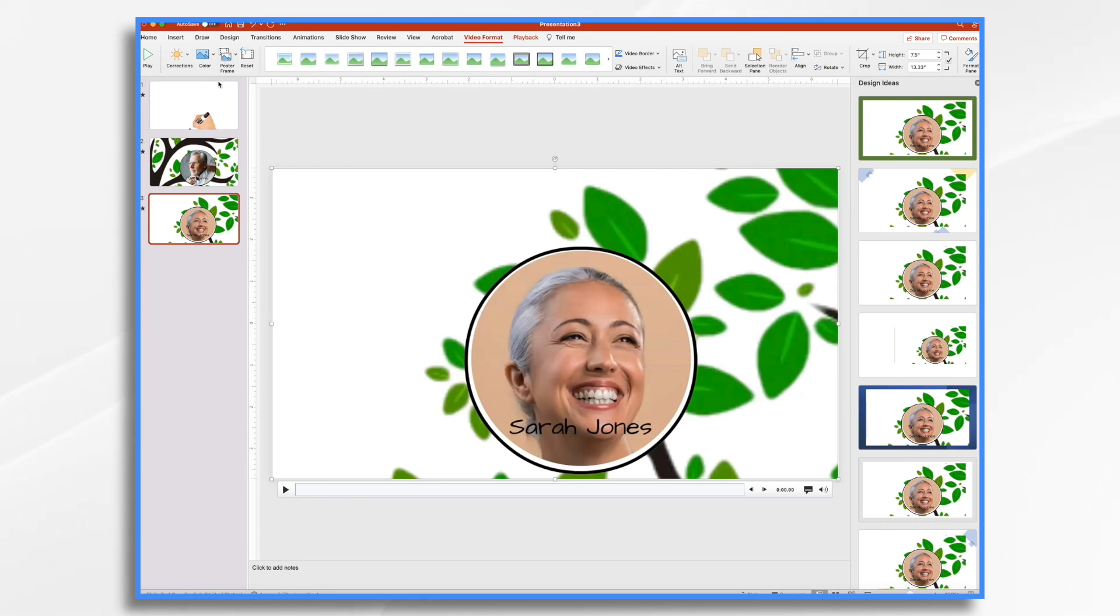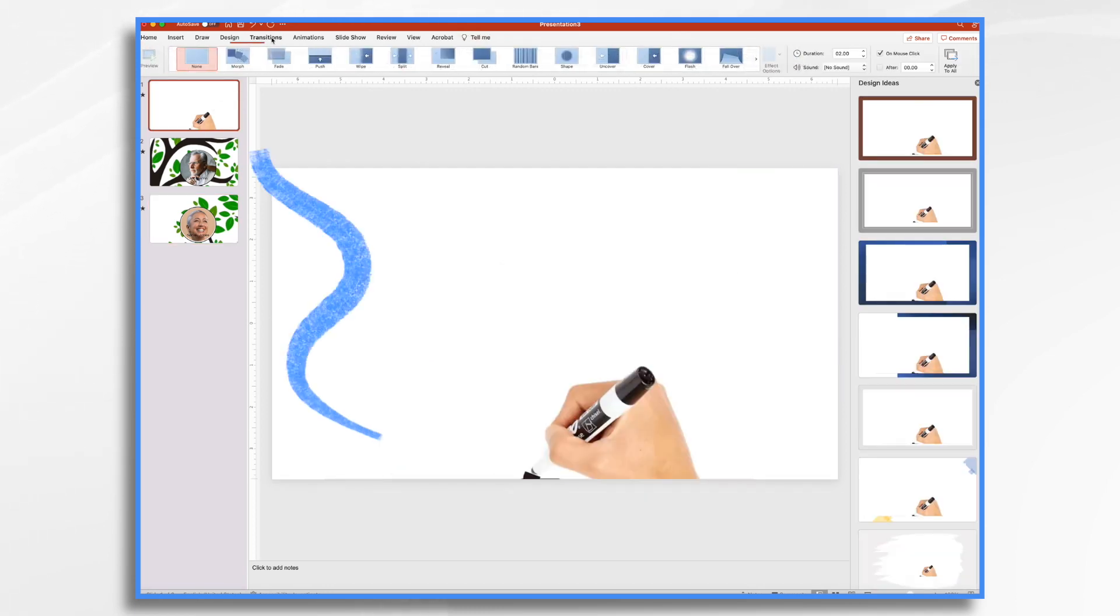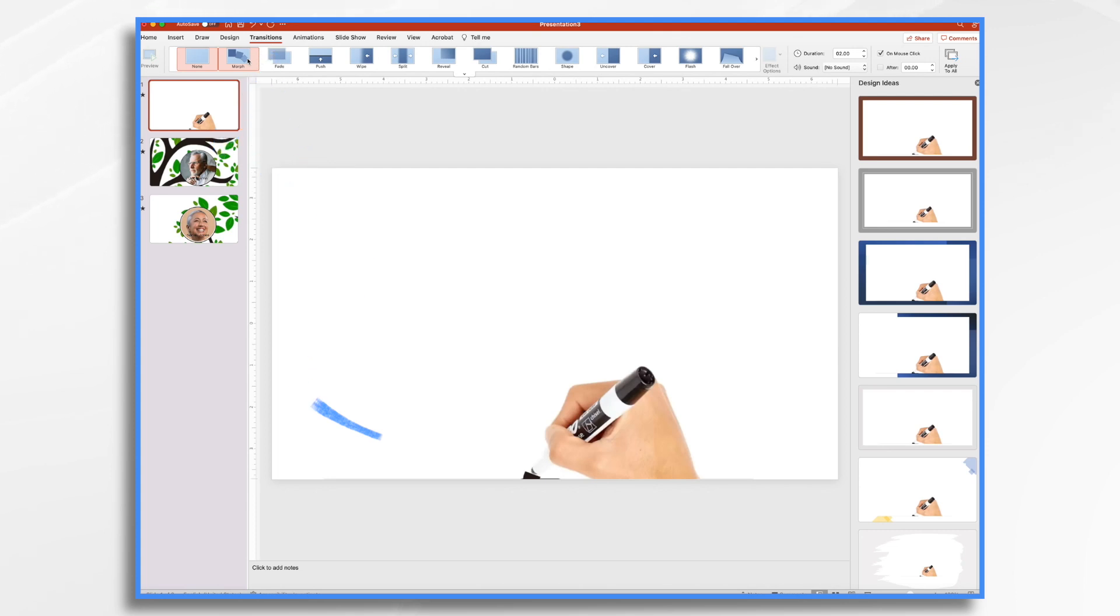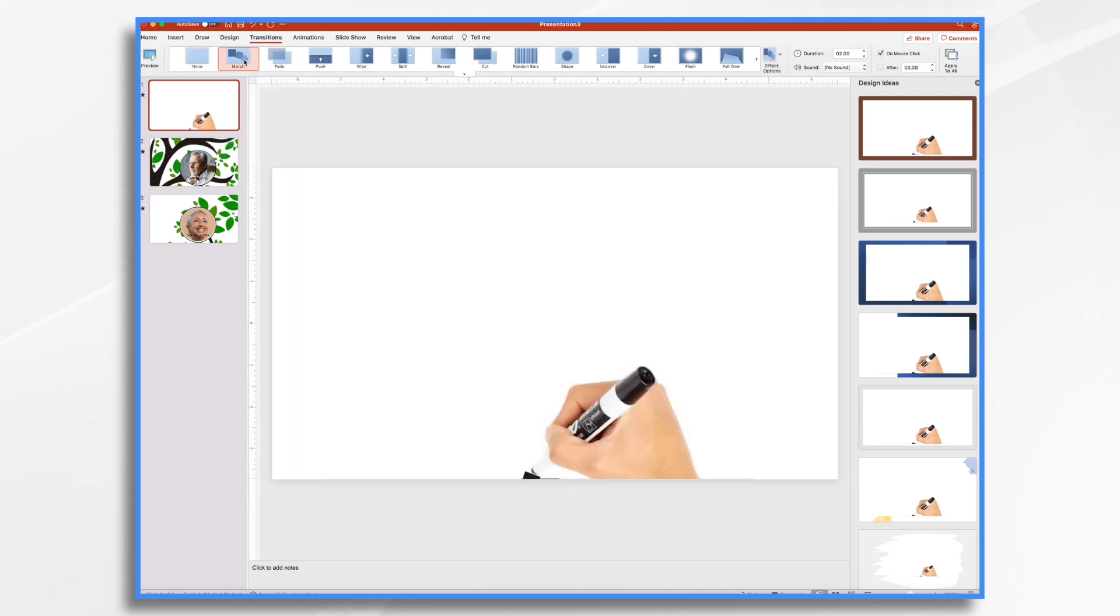The other thing that I would recommend is go up to your first one, click the transitions button, and you can choose different transitions. So let's have it fade in from black for our beginning.